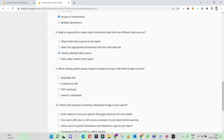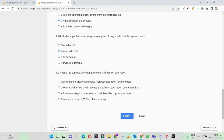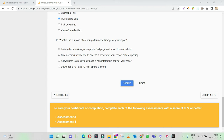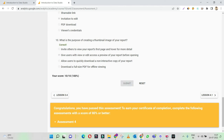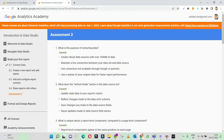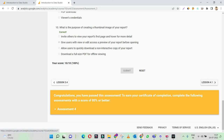Which sharing option always requires recipients to log in with their Google account? If you want to share, you need to have an option to edit the file. What is the purpose of creating a thumbnail image of your report? Give users with view or edit access a preview of your report — so this is the right answer. The thumbnail gives a preview of what your report contains and allows users to understand it. 100% again — all the answers are correct. Have a quick look and try to understand what kind of questions appear in this assessment test.